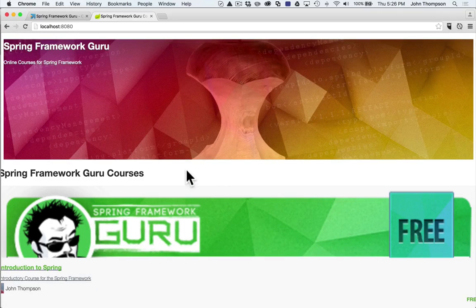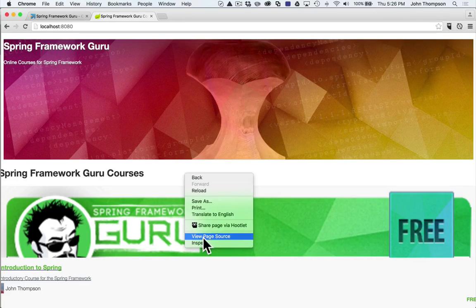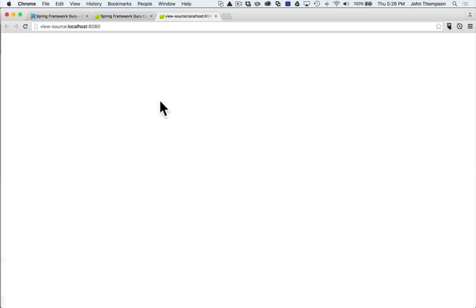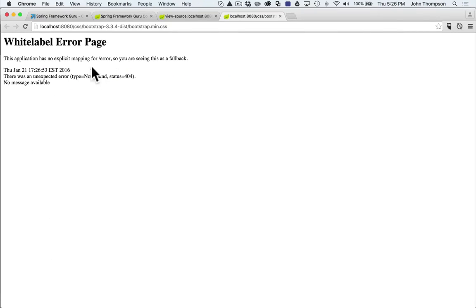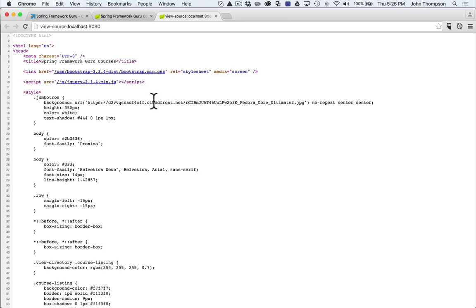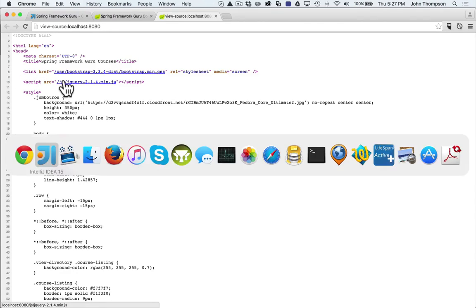Let's take a look over at Chrome and I'm going to refresh this. And now we've got something different. So let's take a look at the source, see what's going on here. So I misspelled something.